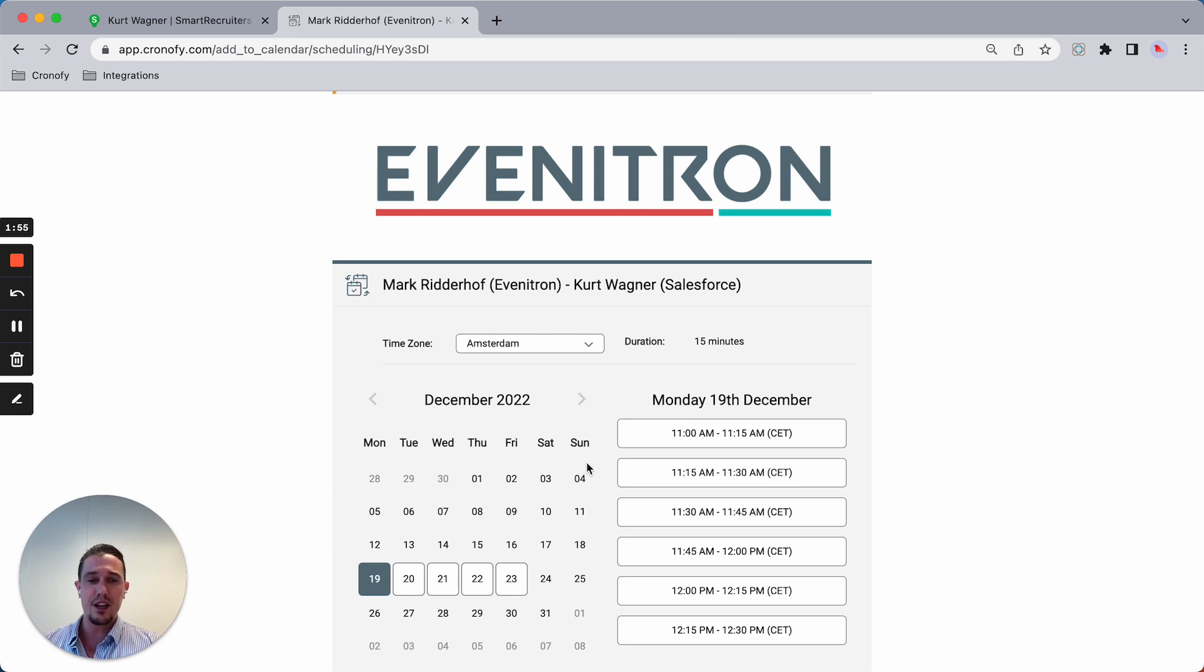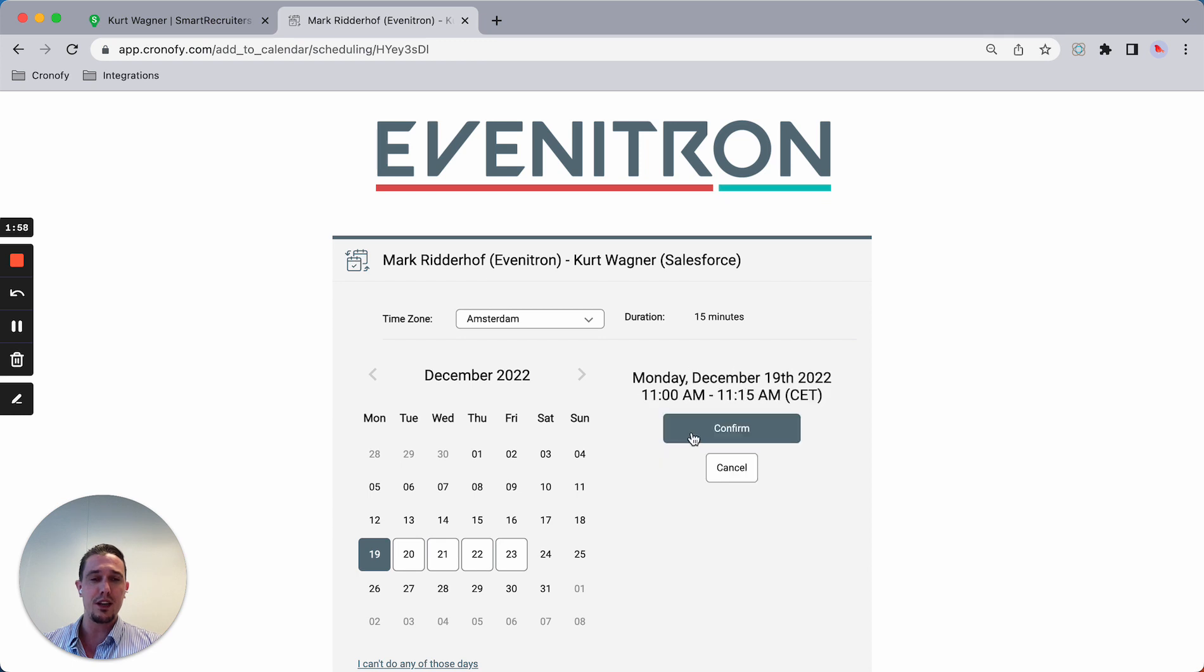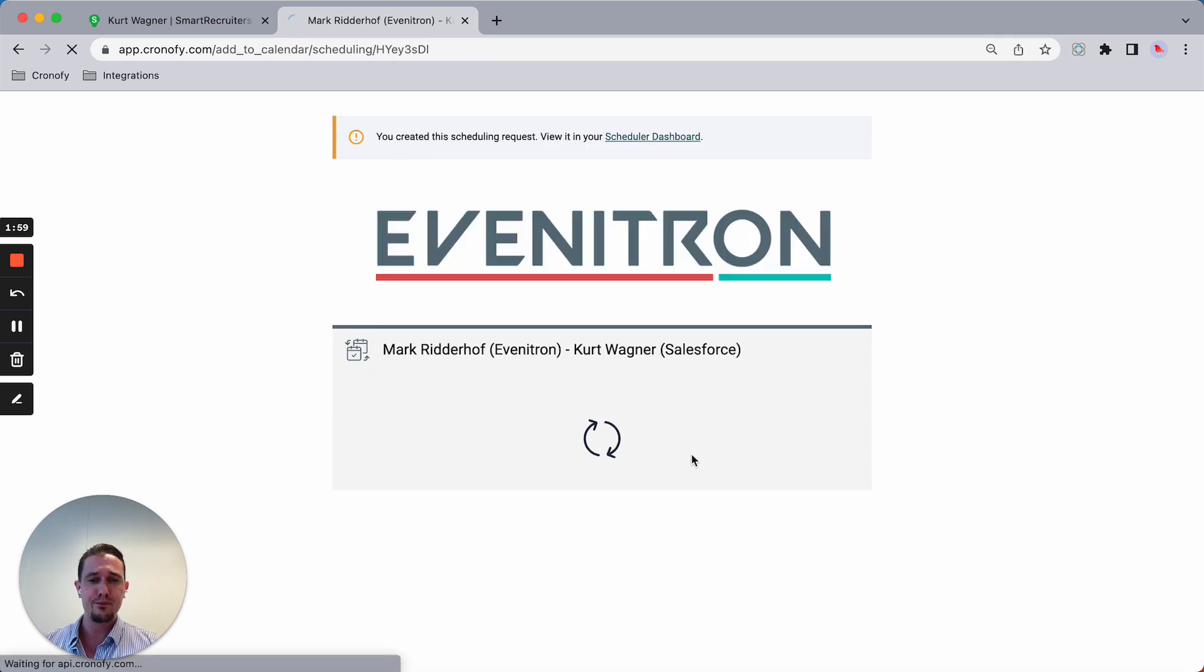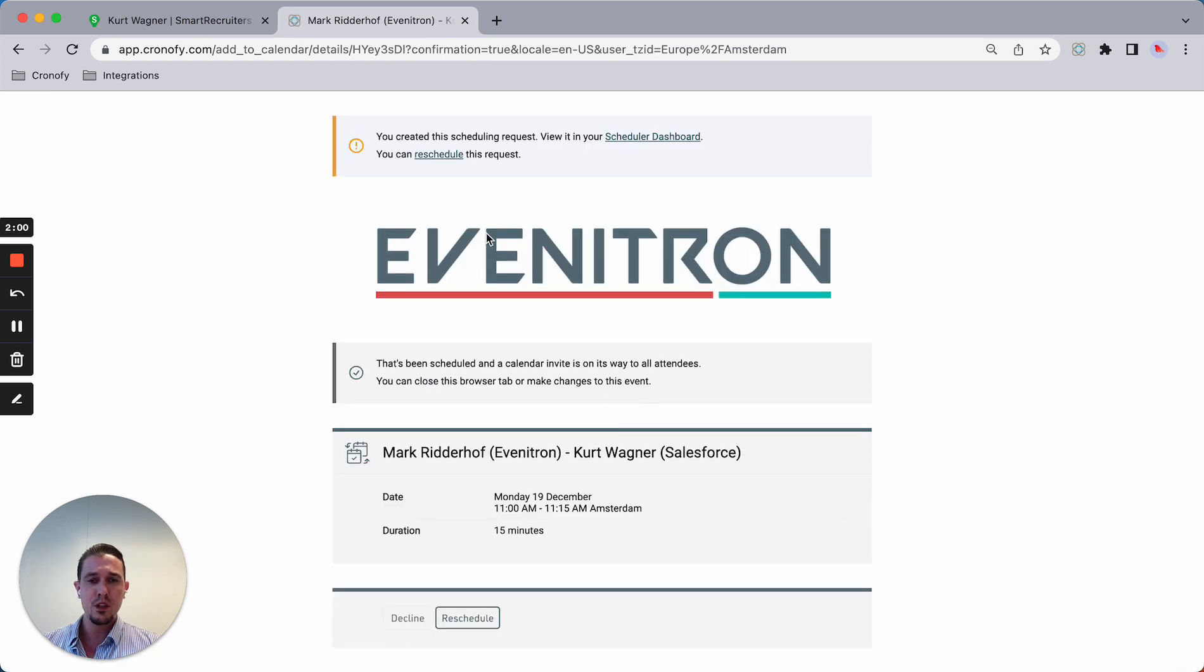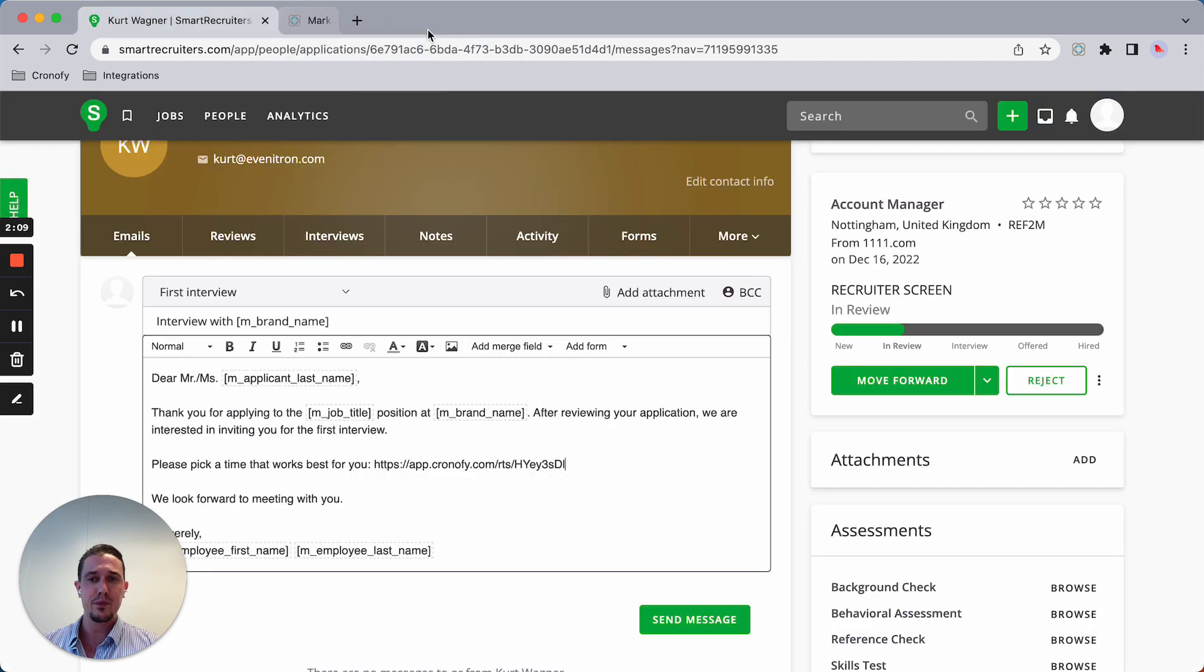Let's say the candidate right now picks a slot on Monday the 19th. It's automatically creating the event in my calendar. The candidate gets an invite and my Google Meet link will be added to the event.